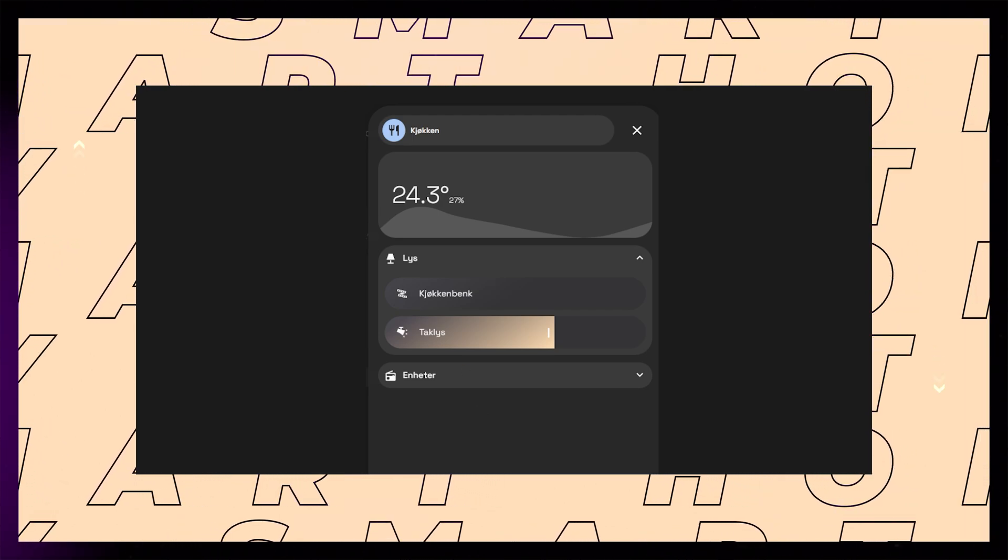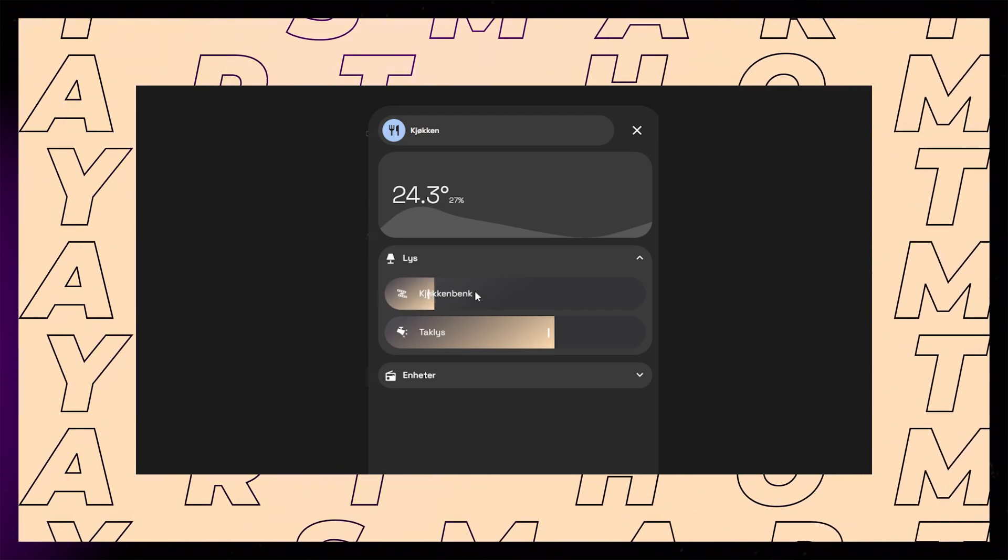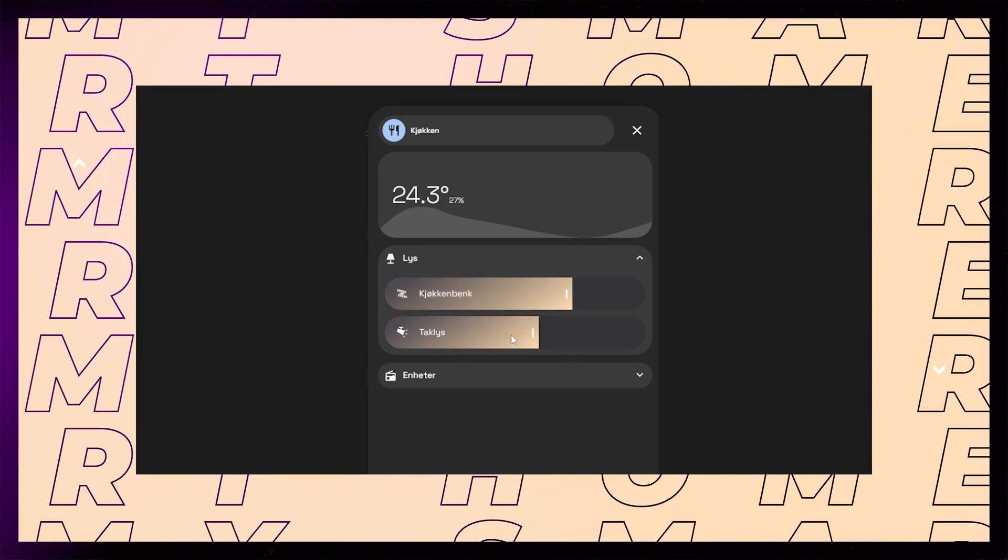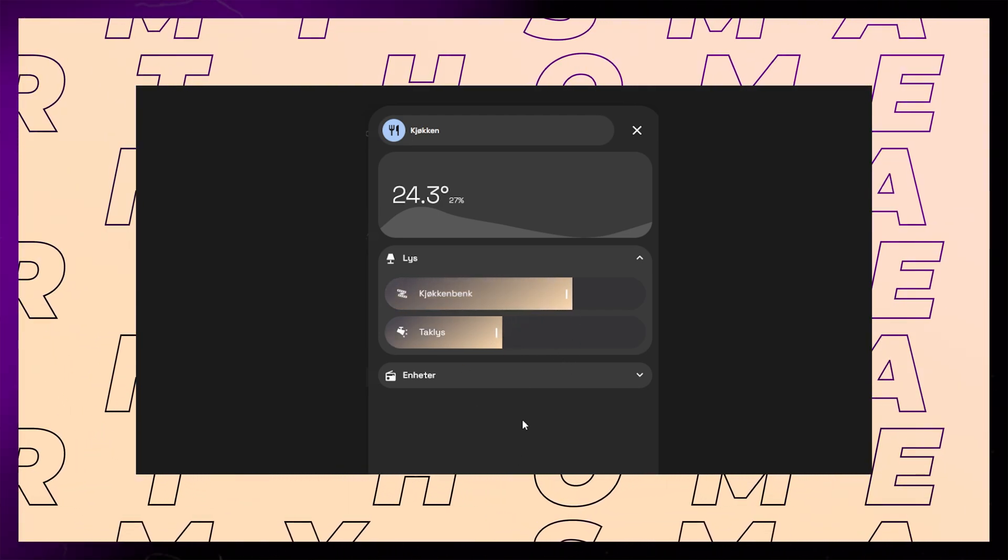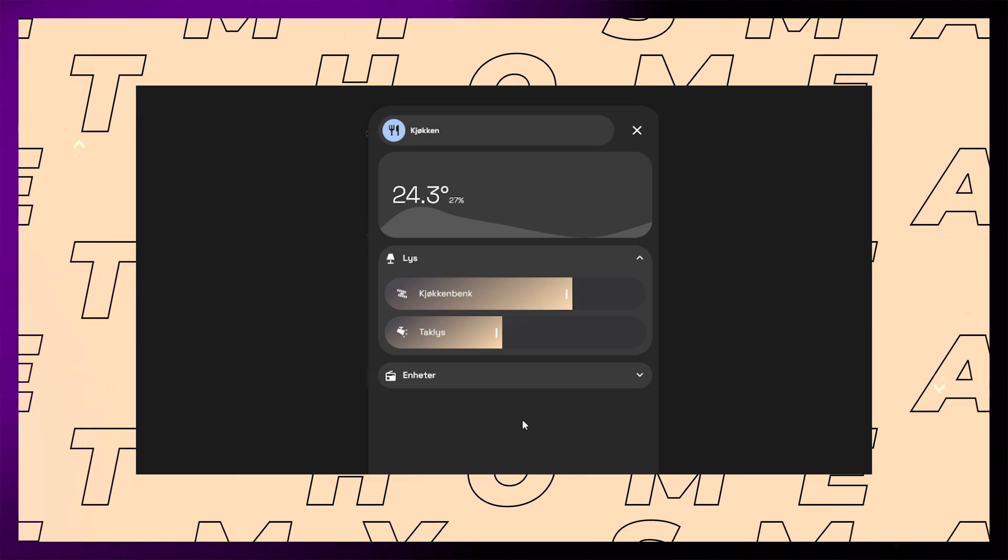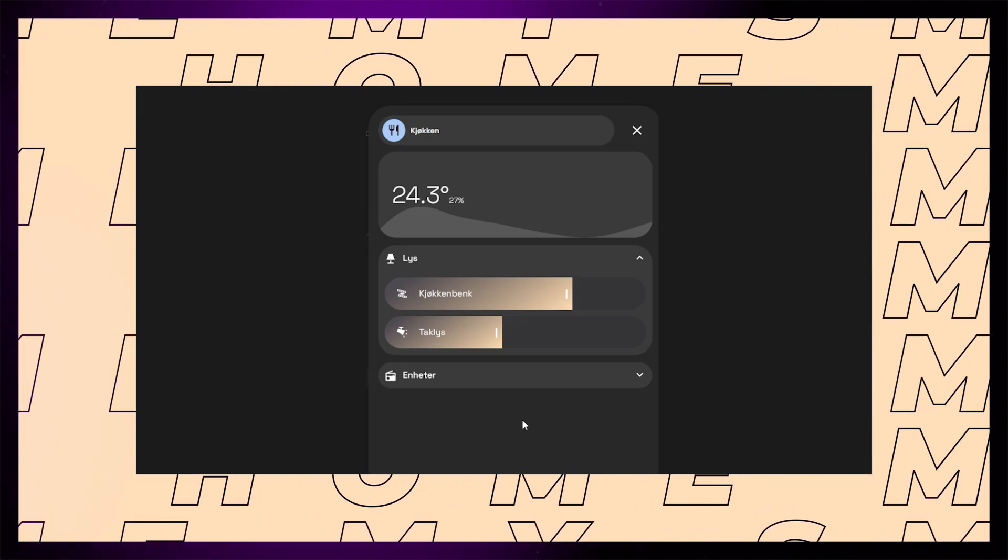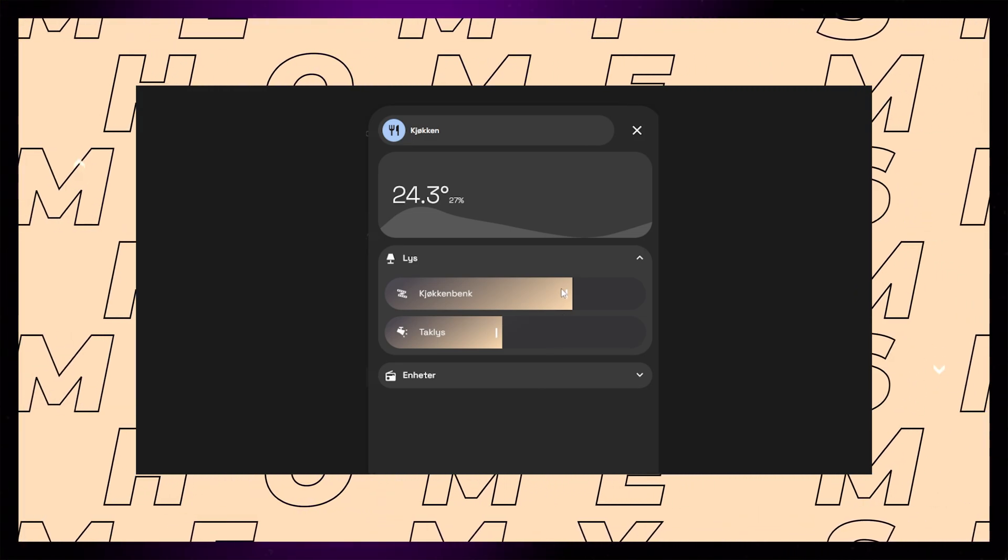Another great feature auto entities has is the ability to filter by area. So if you have a similar dashboard to mine you can very quickly add the relevant lights to your room popups.